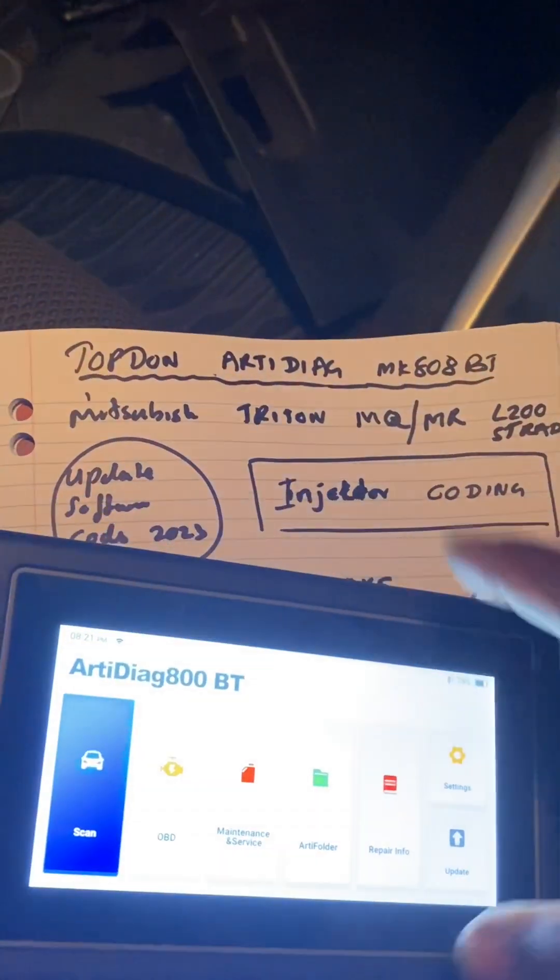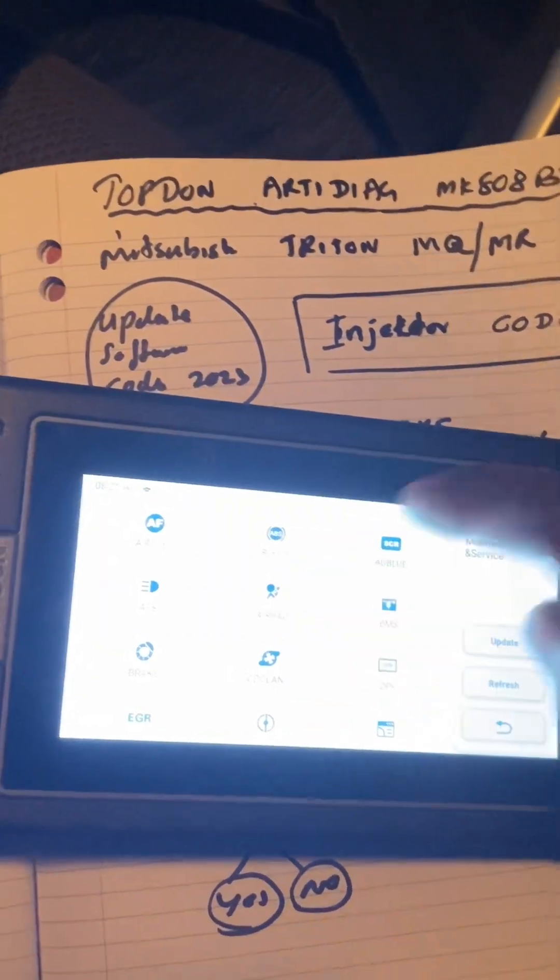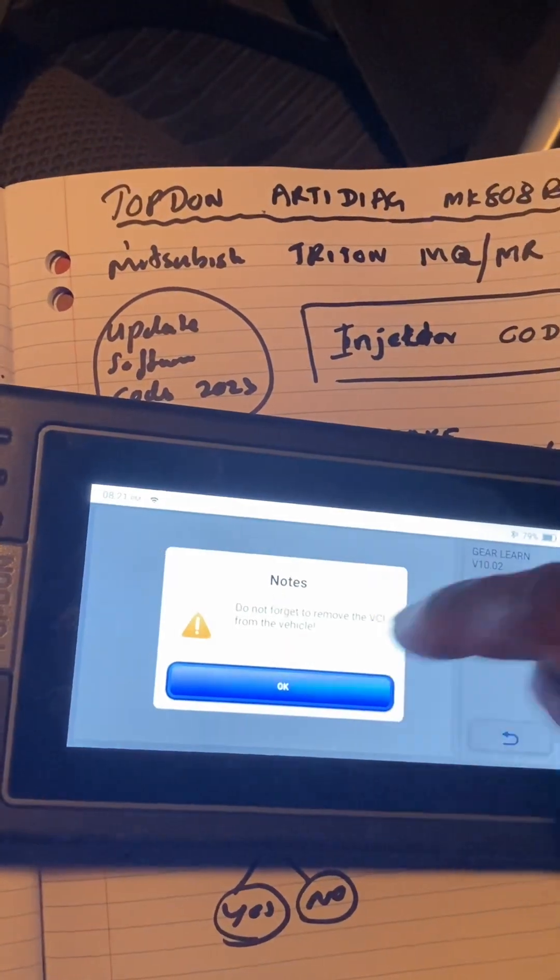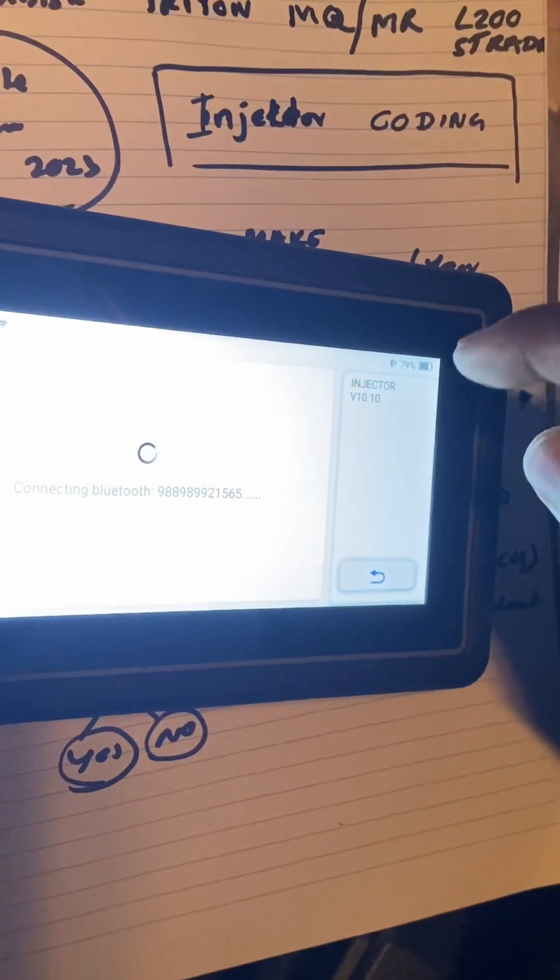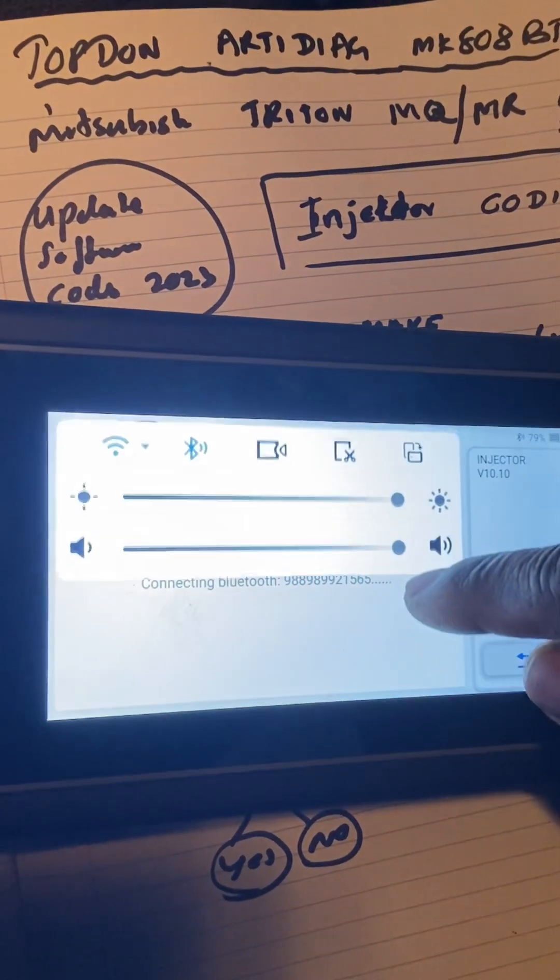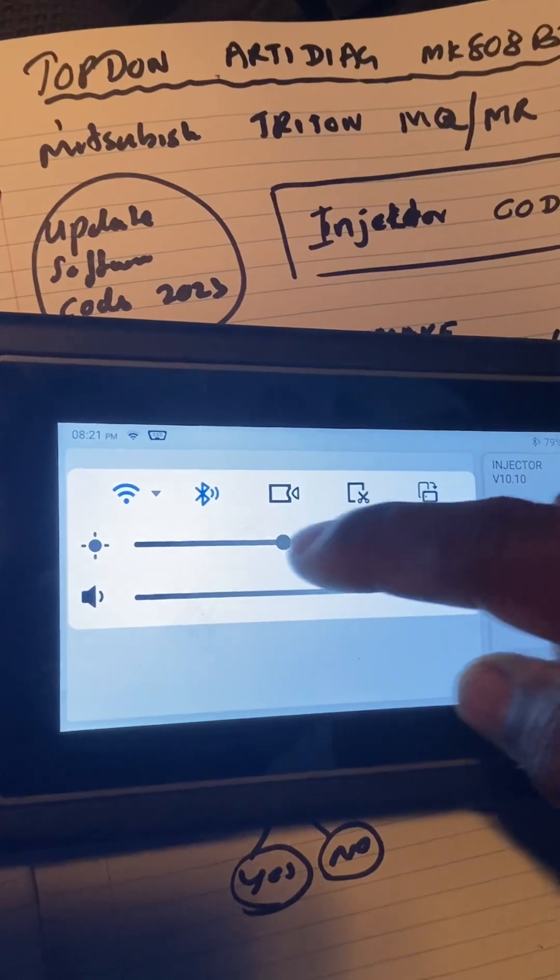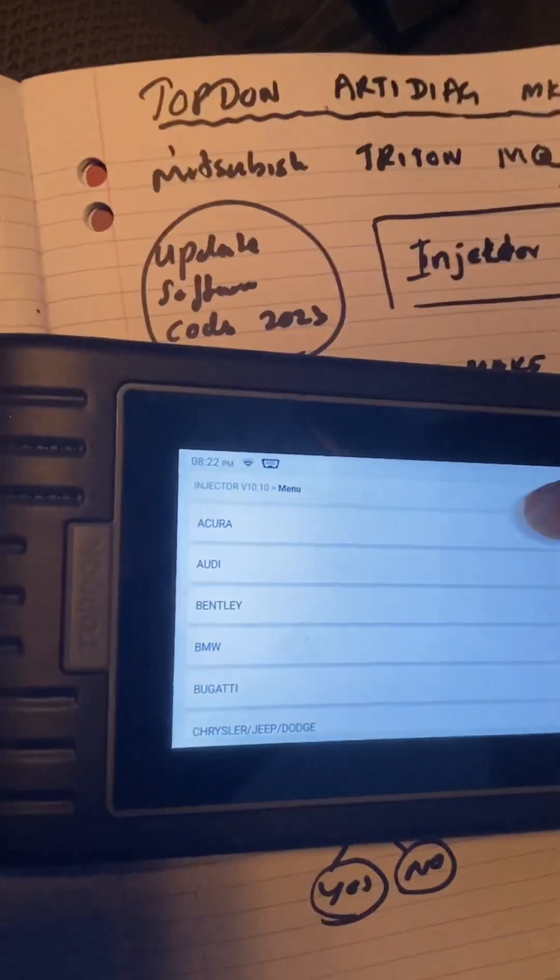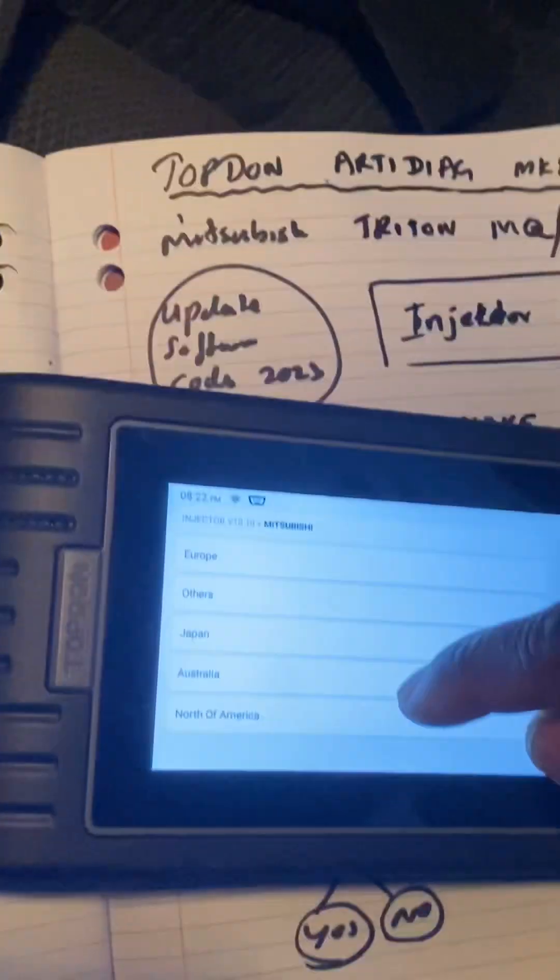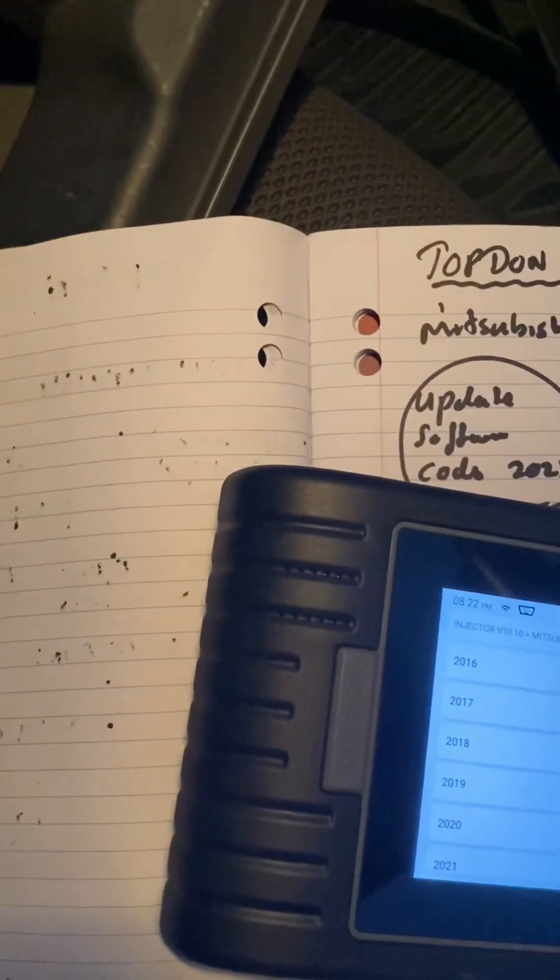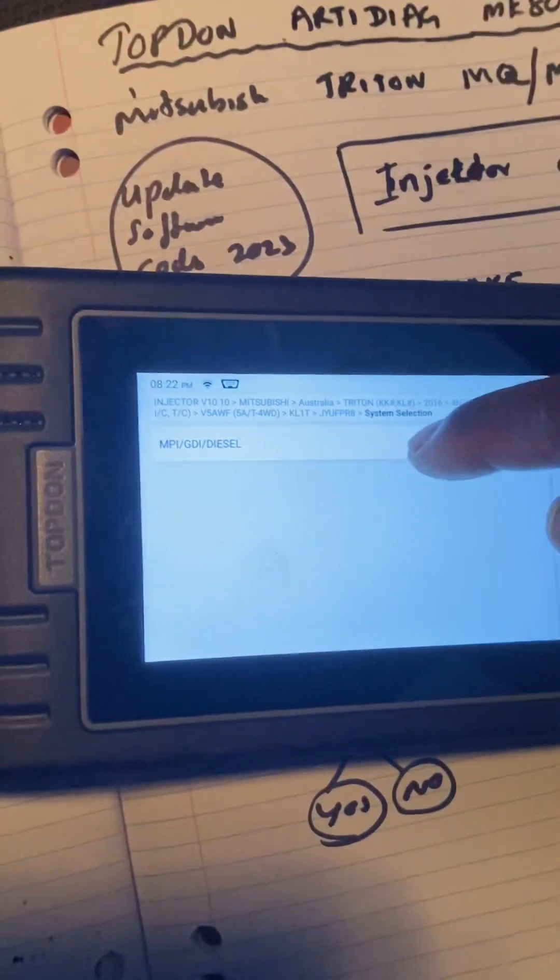This video shows you how to do the injector coding. You go to Maintenance and Service, and in here is one called Injectors. I need to hold the camera at an angle so the glare is not there. Then you select the model of the car. You put the model, country, Triton, the year. It'll come up with all your car details, and then you go in here.